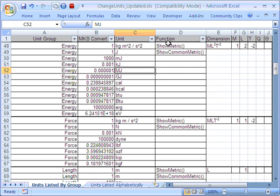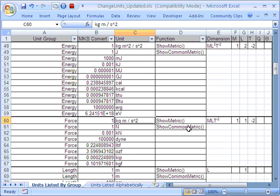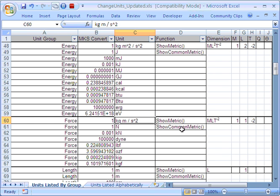I've arranged this table here to show the common metric. The first, this is a block of energy units, there's a block of force units there. But the first value always is the ShowMetric value. Show the MKS metric value for force. The MKS metric value for force is kilogram metres per second squared coming from F equals MA.